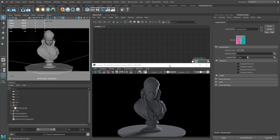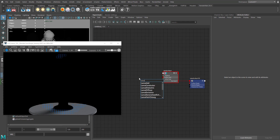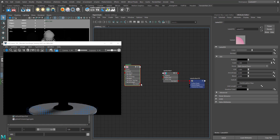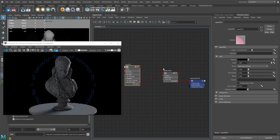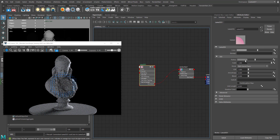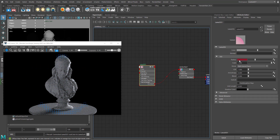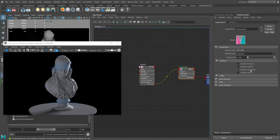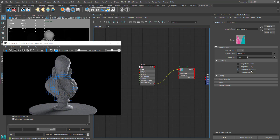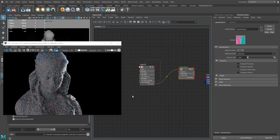I'm going to assign the llama surface to my geometry and turn on the IPR to see the result. As expected everything looks black, so I'll create a llama triplets and connect the out color of the llama triplets to the material front of the llama surface. Now the color is working, but the radius is not — any parameter under triplets will not work until you enable 'compute subsurface' in the llama surface. This is the overall switch for subsurface.